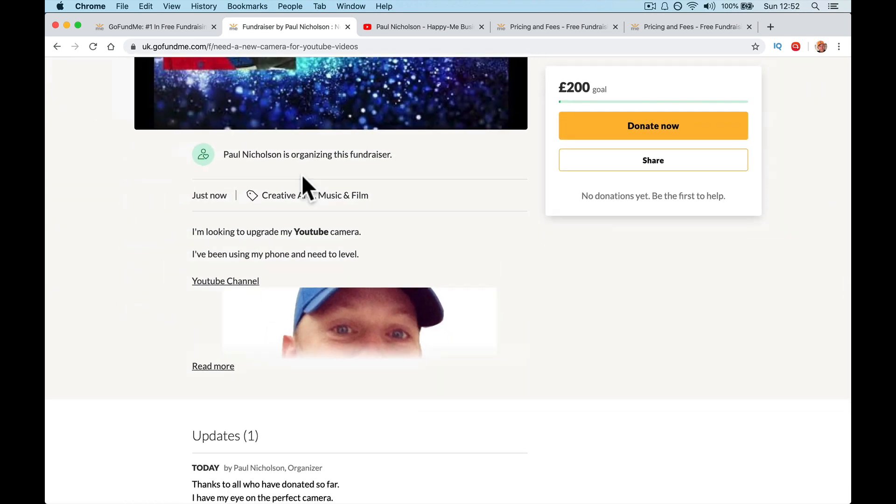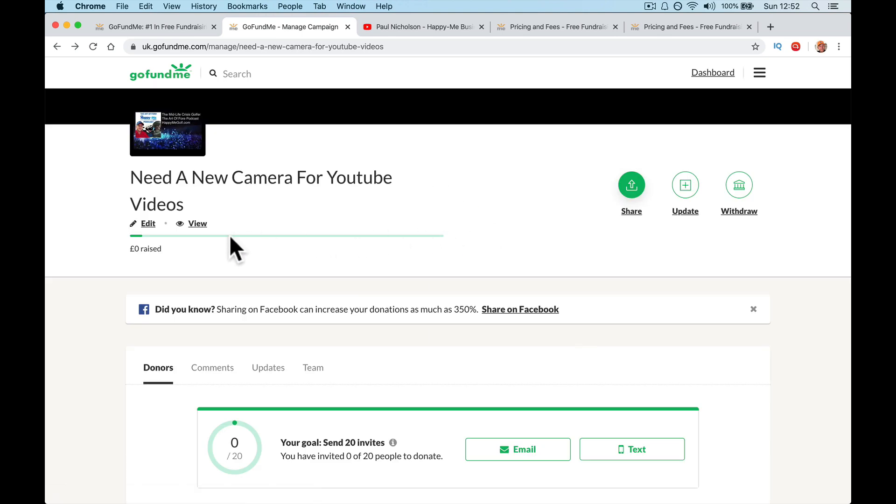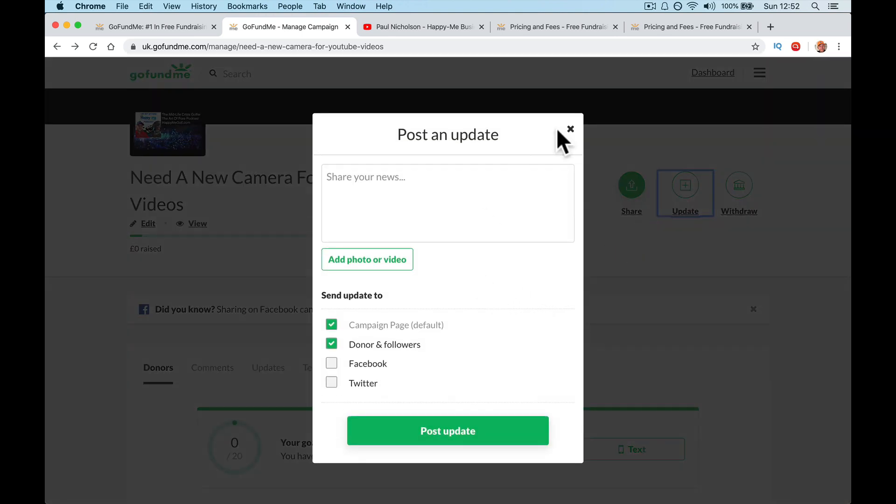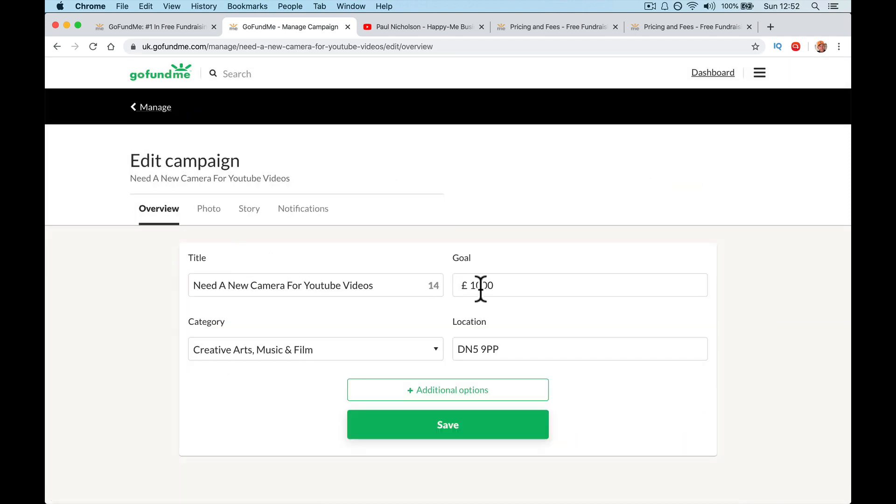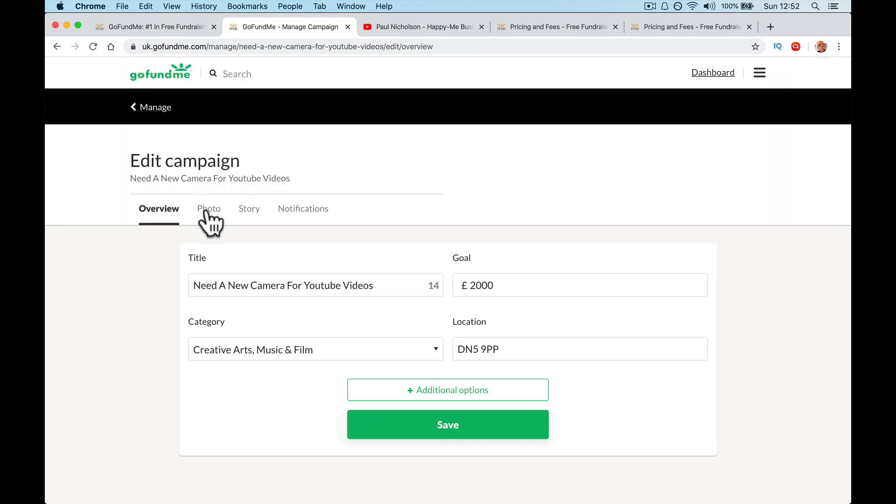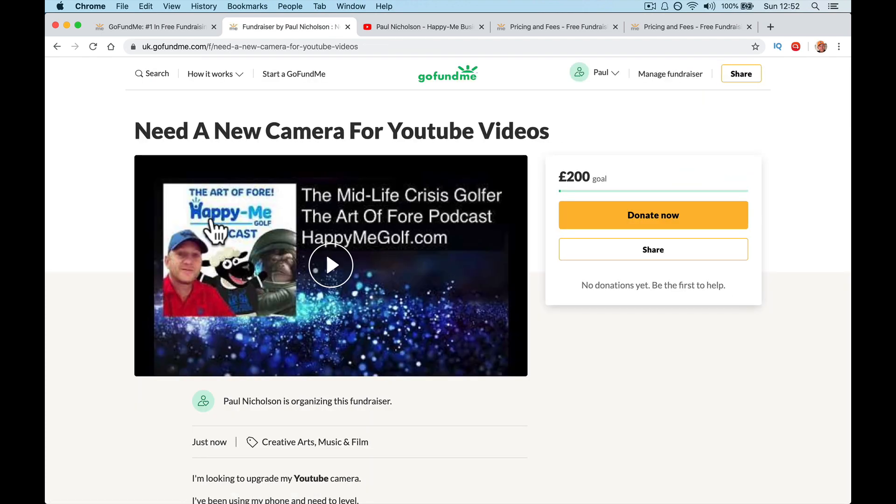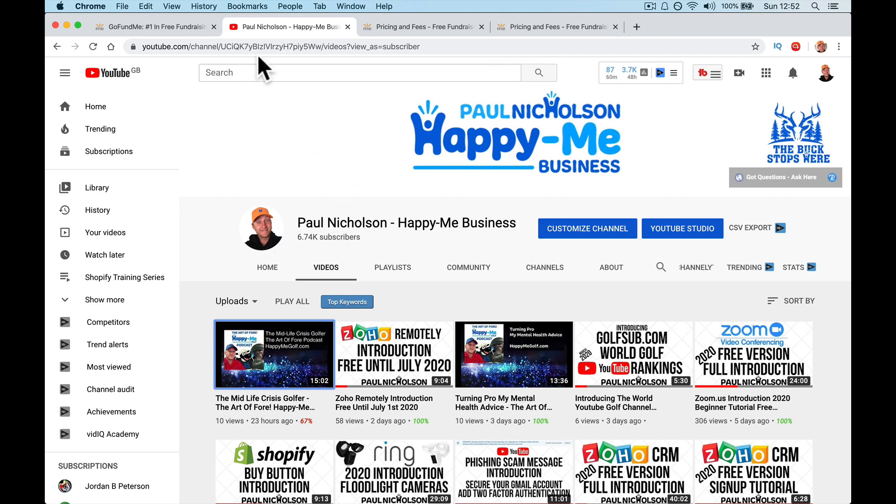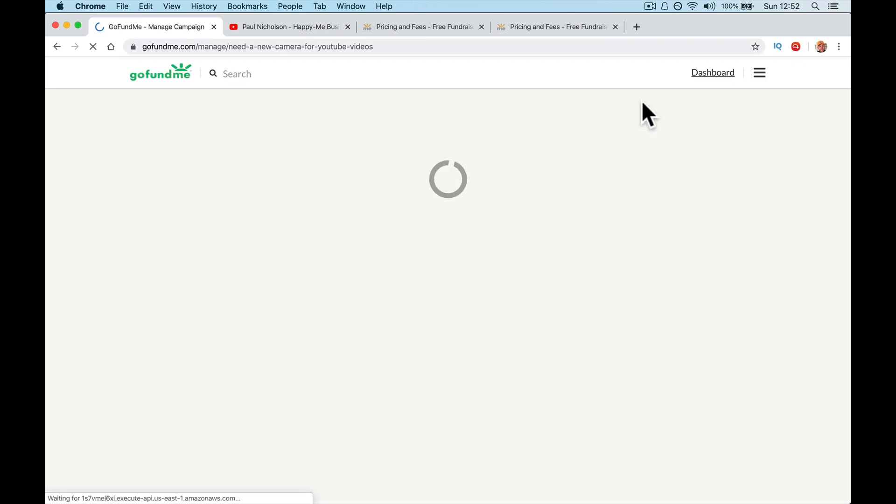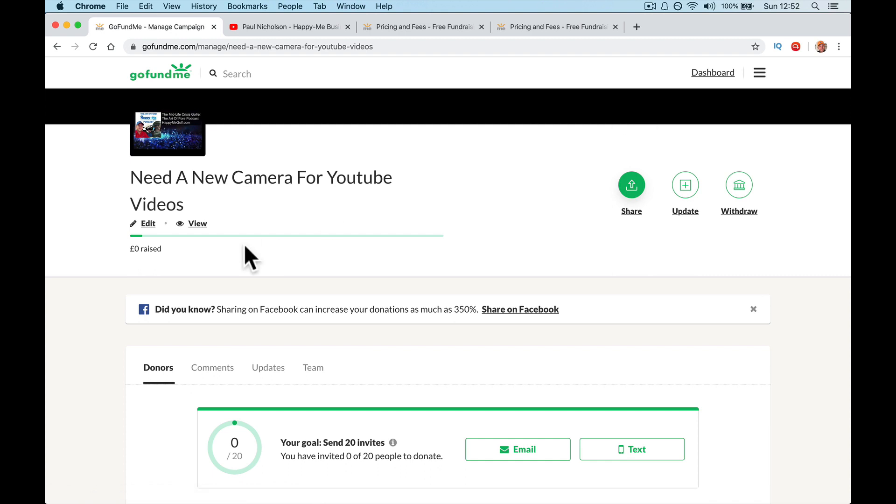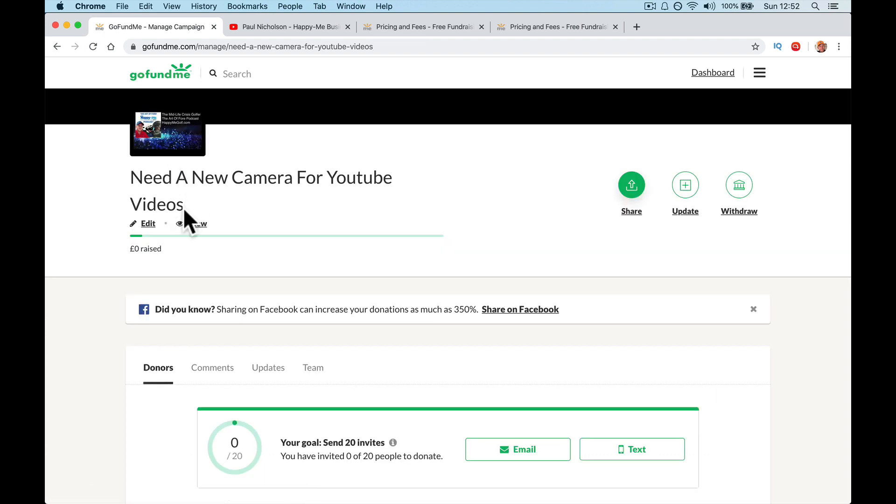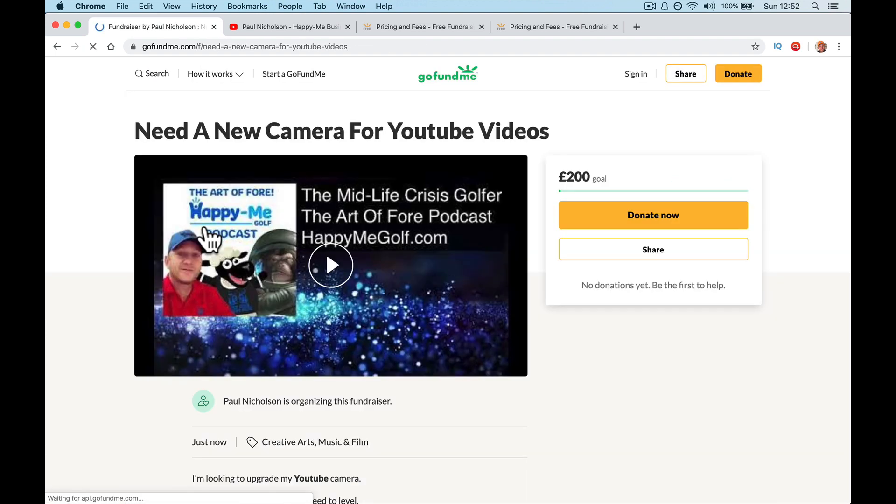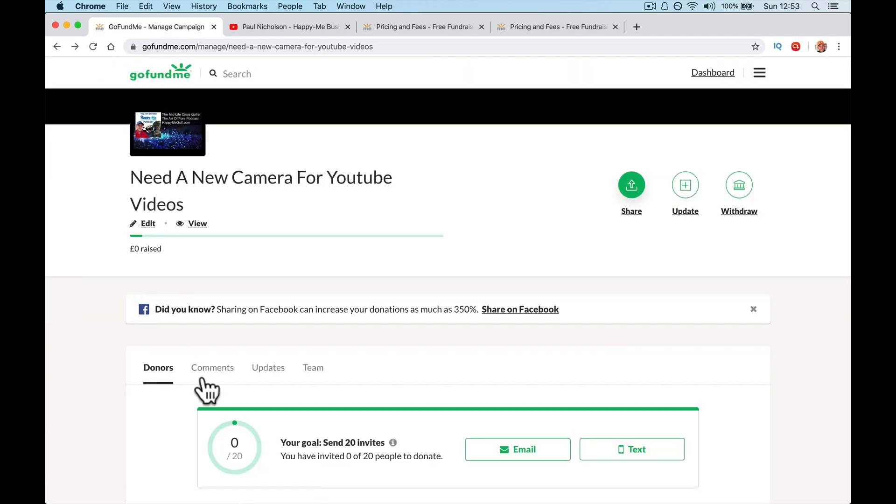So now when I go back to my page, there's going to be an update. Look, thanks to all I've donated. I have my eye on a perfect camera. So your update's going to come there. So you can tell people. I've changed my goal to two hundred quid, isn't it? So again, update here. Where was it? Edit. So I'm going to go back to edit. Change it to two hundred. I changed it to two thousand. I don't know why it says two hundred goal there. Is it cached? I don't know what I've done there.